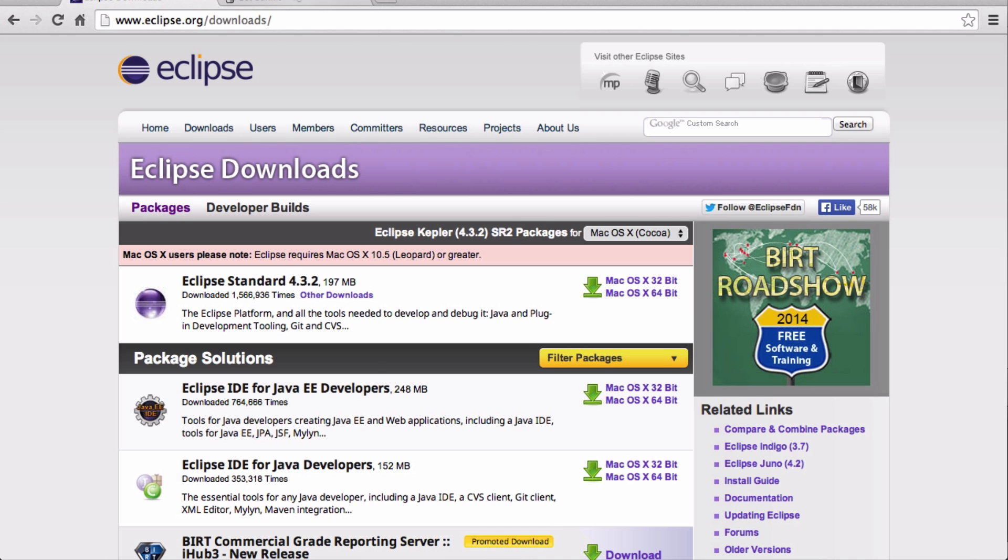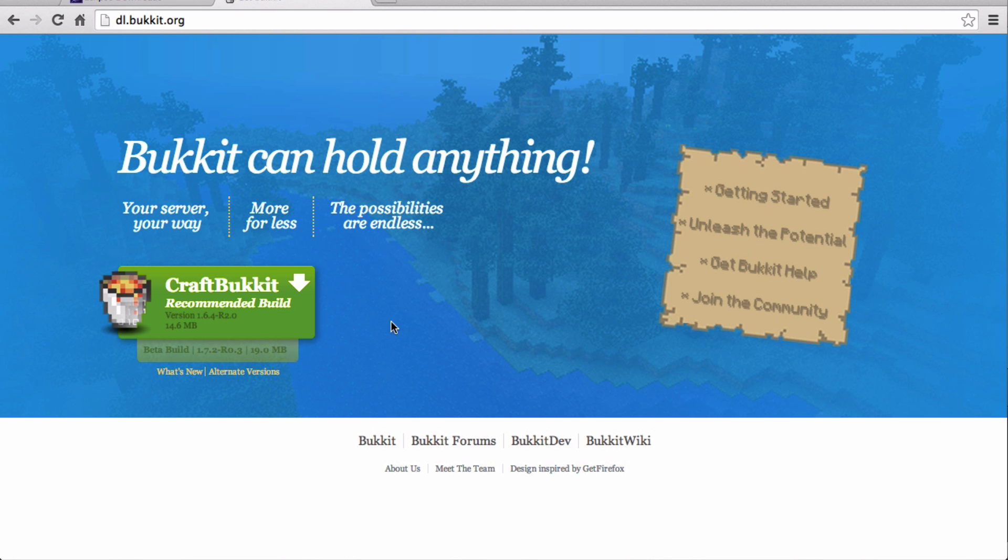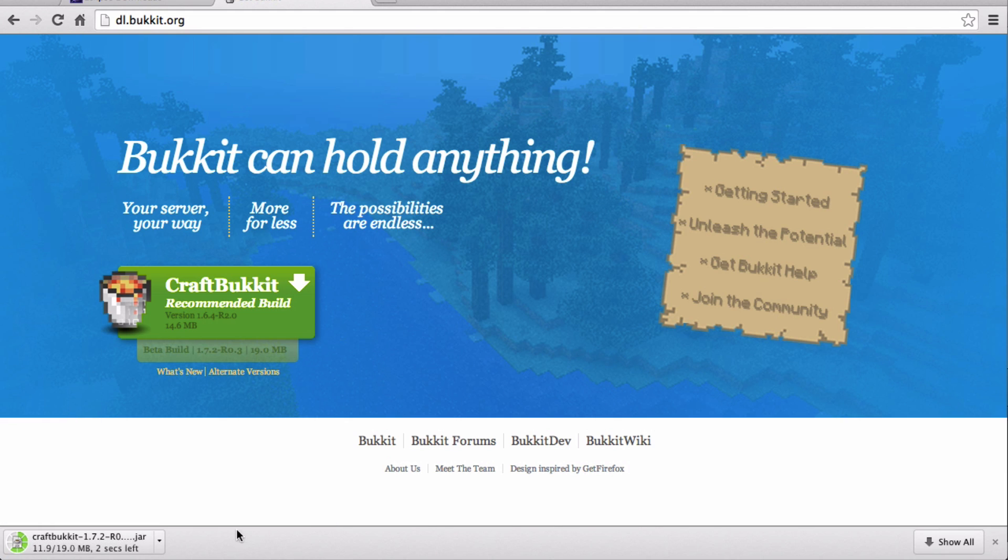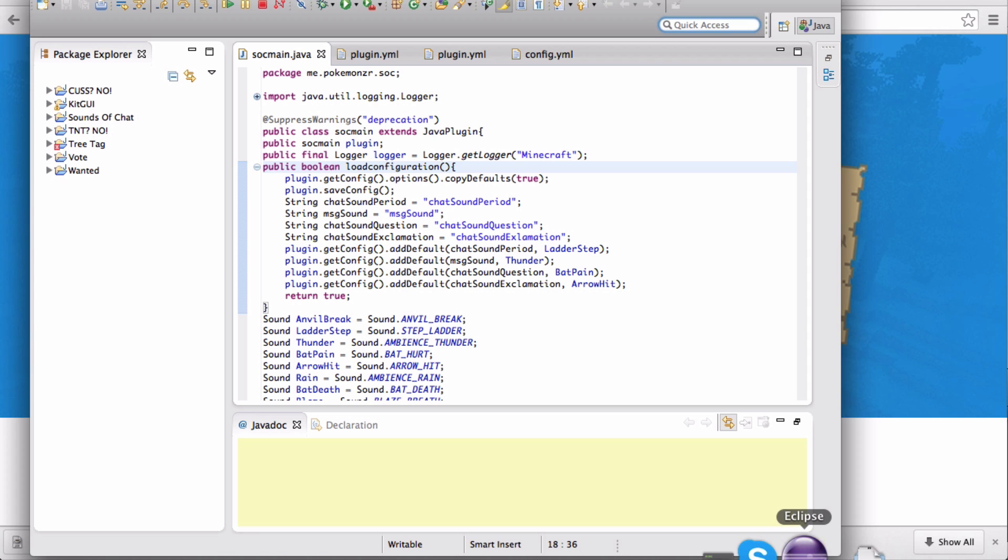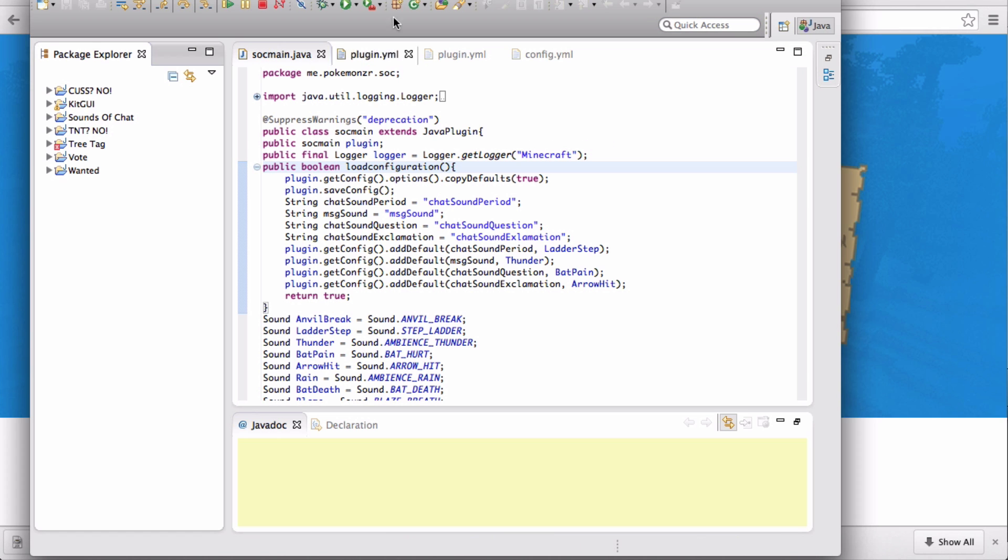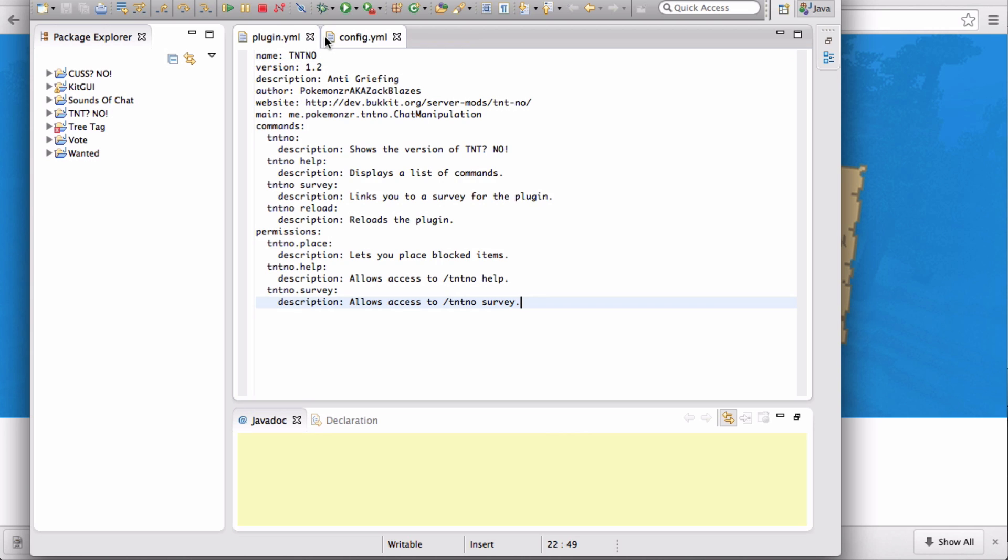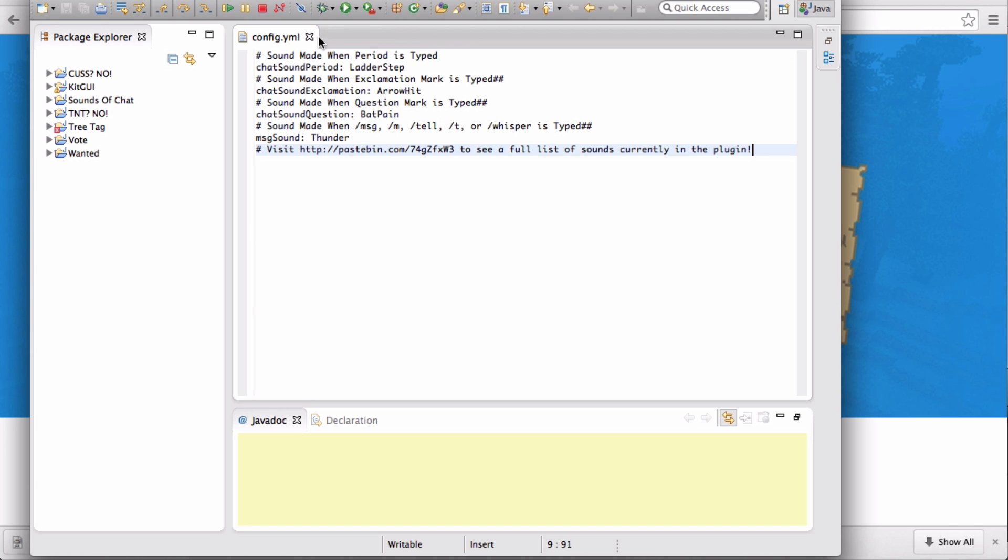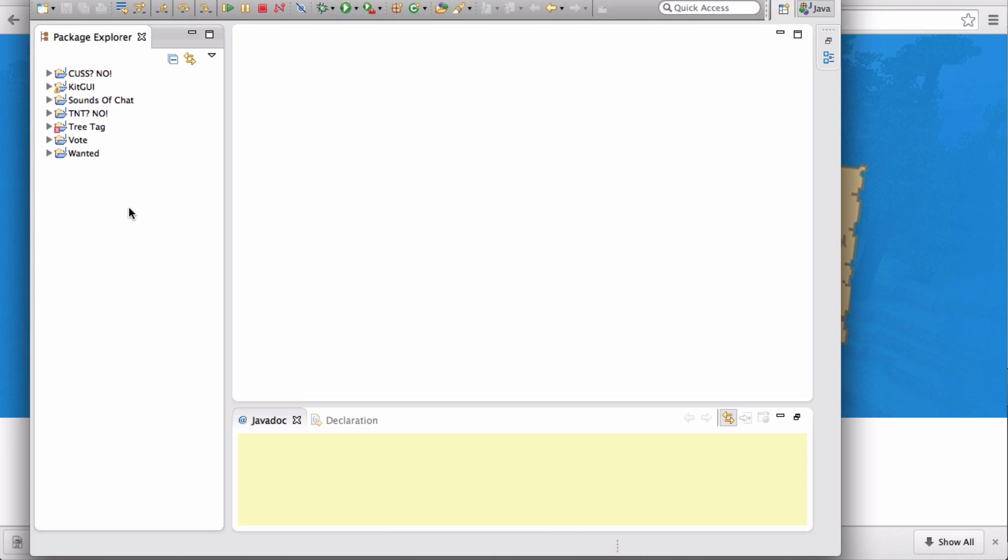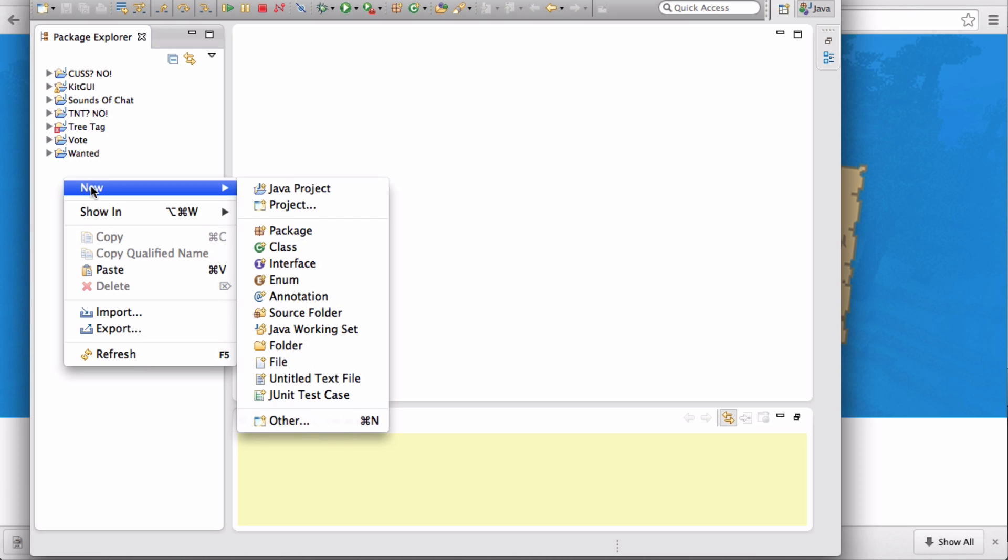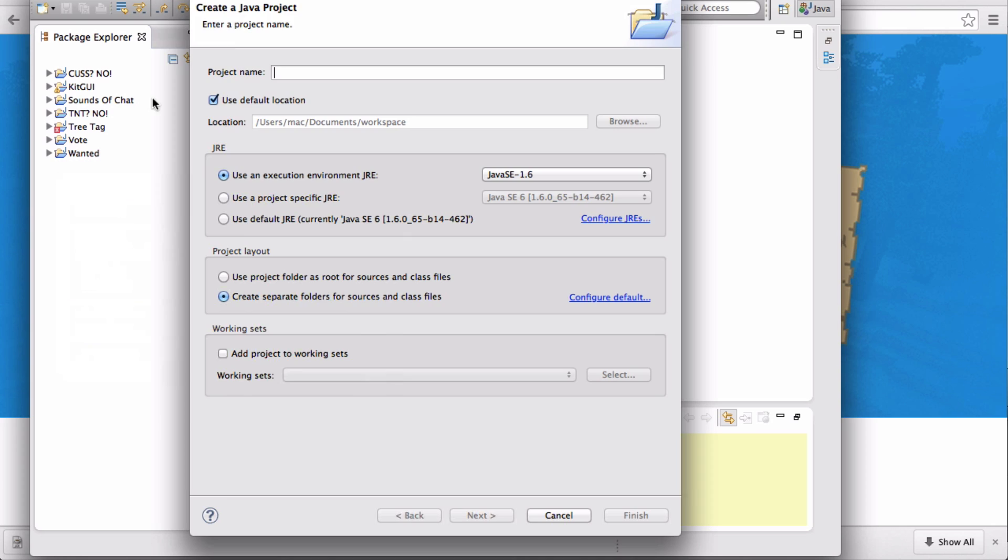Next, you're going to have to download Bucket, obviously, and I'd recommend downloading the latest beta build. Currently, it's 1.7.2 or 0.3. While that's downloading, we're going to open up Eclipse. You're going to go to the left here in Package Explorer, you're going to right-click, you're going to New, Java Project.